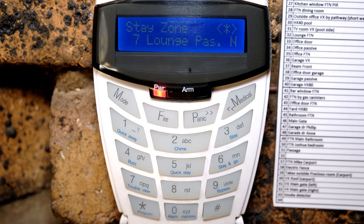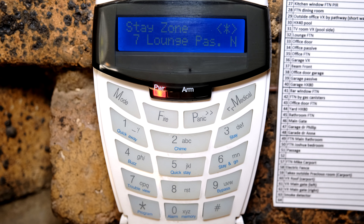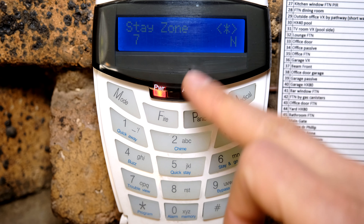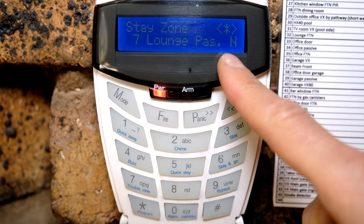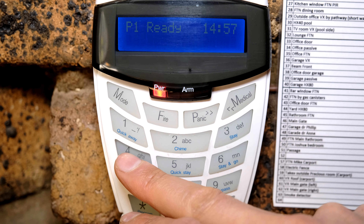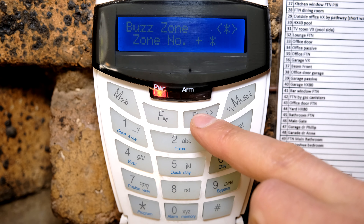Here's an interesting one — it says lounge passive. I don't want the lounge to be bypassed, and you can see it's flashing. The reason it's flashing is not because someone is moving there, but because it's telling me that this zone has already been allocated to a buzz zone. The alarm cannot have the same zone as both a buzz zone and a stay zone. The buzz zone is the zone that makes a beep sound when activated or violated. So I'm trying to activate it as a stay zone but it won't allow me — I first need to go and remove it from the buzz zone.